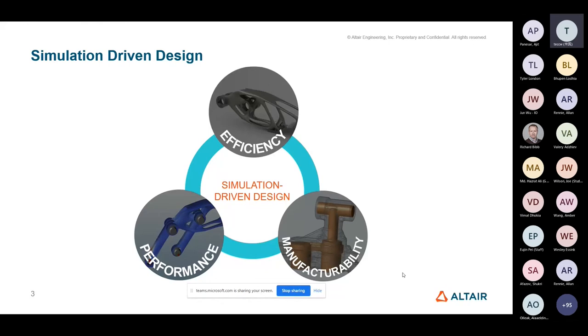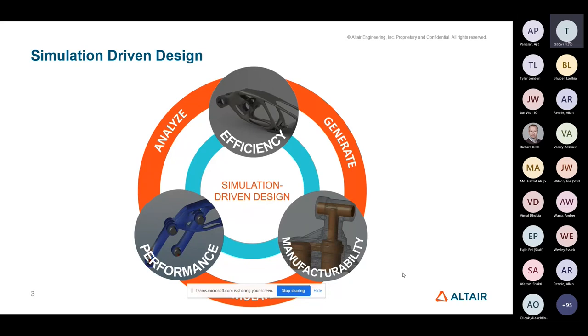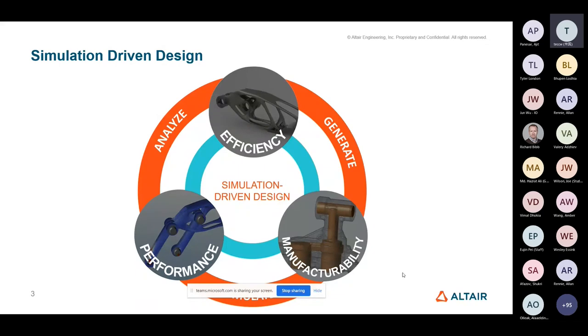And I think that's a concept which we all understand. And having access to the information that simulation can provide up front is key. It's really key to enabling the design engineer to create efficient, optimal, and manufacturable designs that meet performance requirements. And crucially, this technology needs to be made available without demanding expert knowledge from the design engineer in all of the different disciplines that they are going to be involved with in terms of coming up with a design.